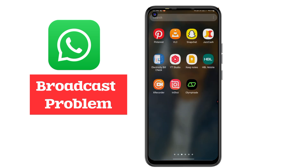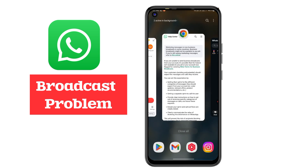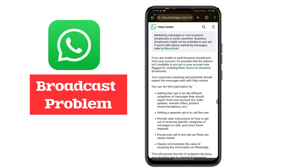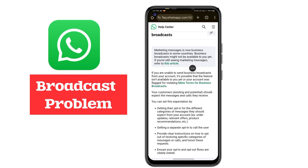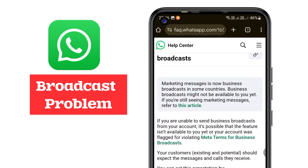Why is this problem still occurring, and how do you fix it? After doing a lot of research, I finally got this answer directly from WhatsApp. WhatsApp states that if you are unable to send business broadcast messages, it's possible that the feature is not yet available to you, or your account was flagged for violating Meta's terms for business broadcast.